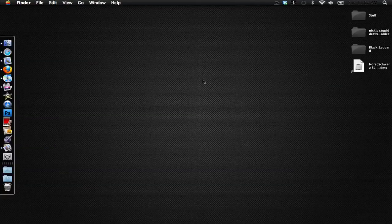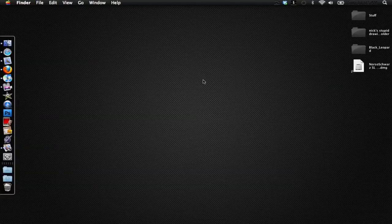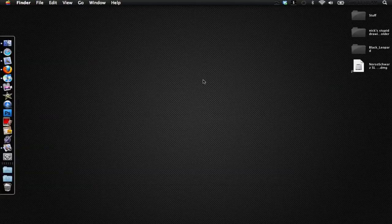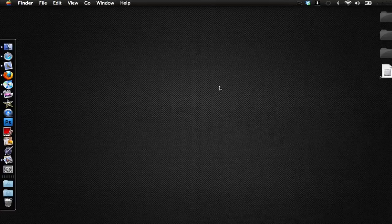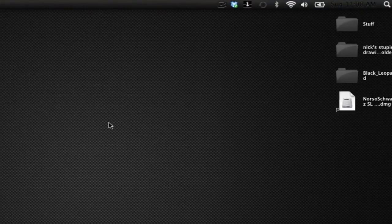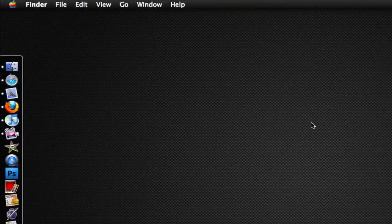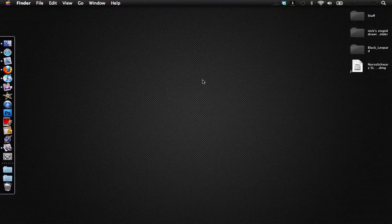Hey guys what's up it's Nick here and in this video I'm going to show you how to get a black theme for your Mac OS X desktop. As you can see up here at the top I have a black theme for my Mac with a black menu bar and a black background.